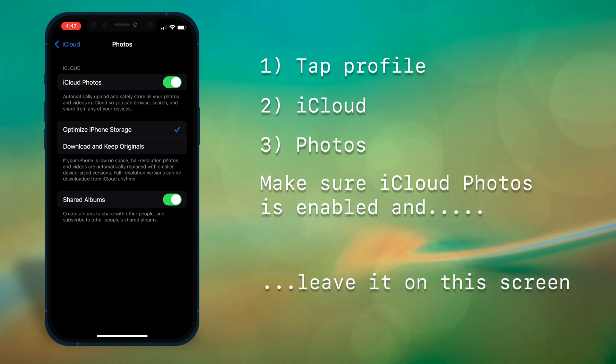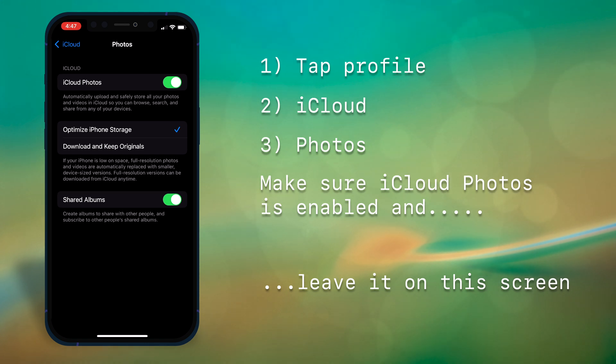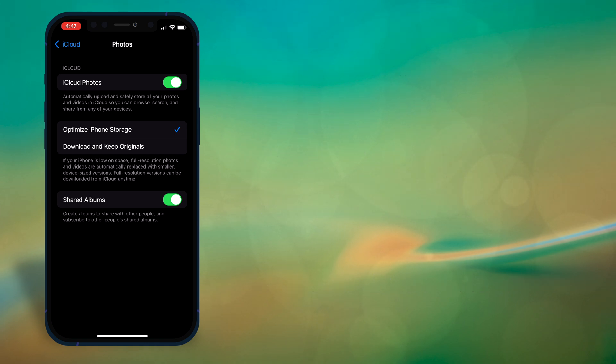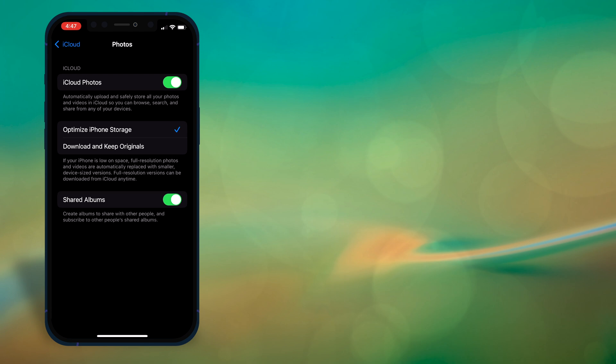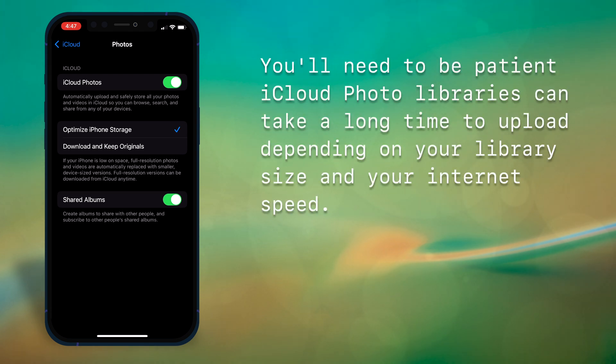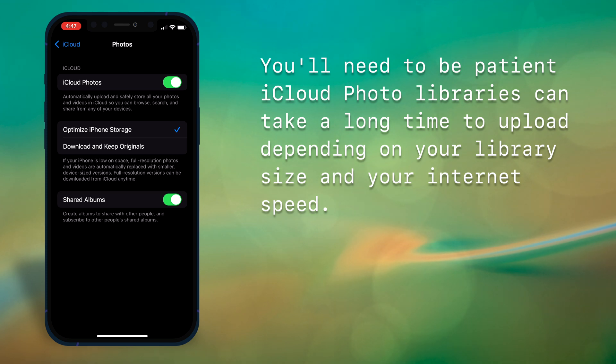Now what we are trying to accomplish here is not necessarily speeding up your iCloud uploads. Rather, we're preventing other things from interrupting them. Now I have to warn you, it will take a long time for this to happen, especially if you have a large library, or you have slow internet, or worse, if you have both.